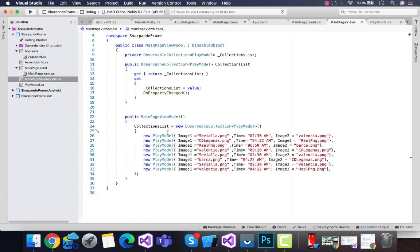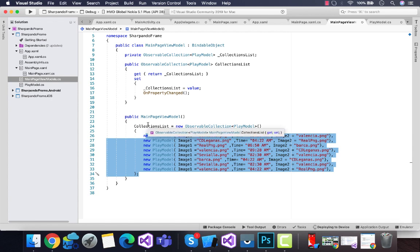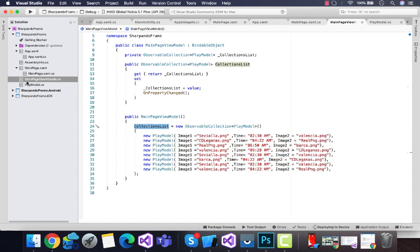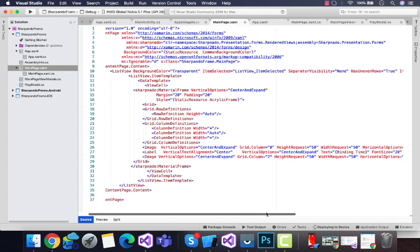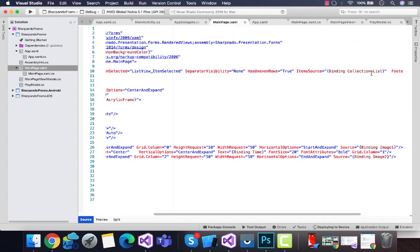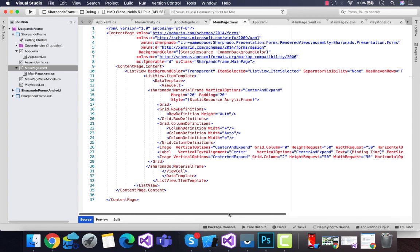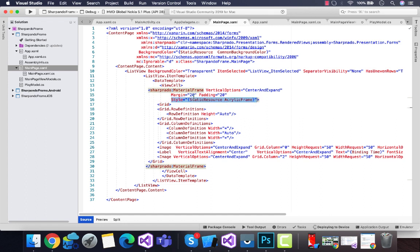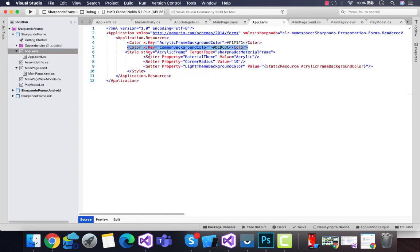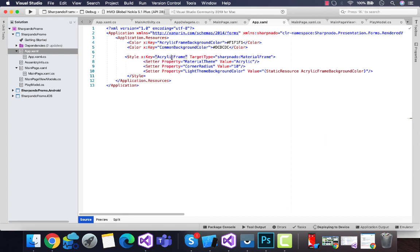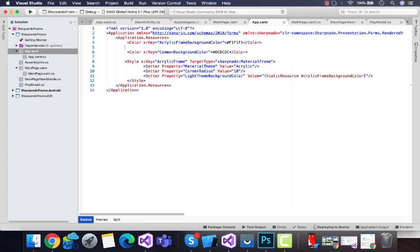These are the list of items that will be called over here by this binding source. This Sharpnado material form is going to call style as static resource AcrylicFrames. All the styles are going to be defined in this section where App.xaml has a key of AcrylicFrames.